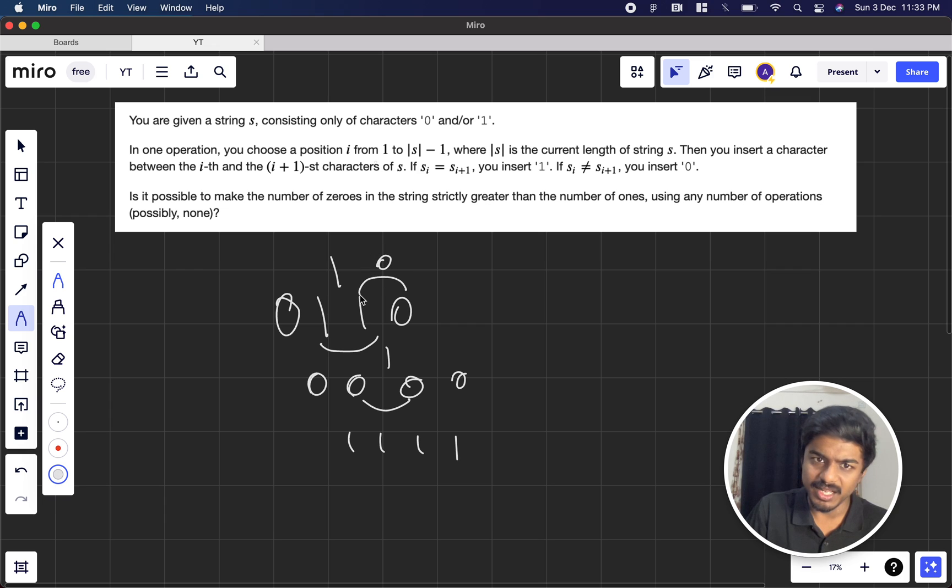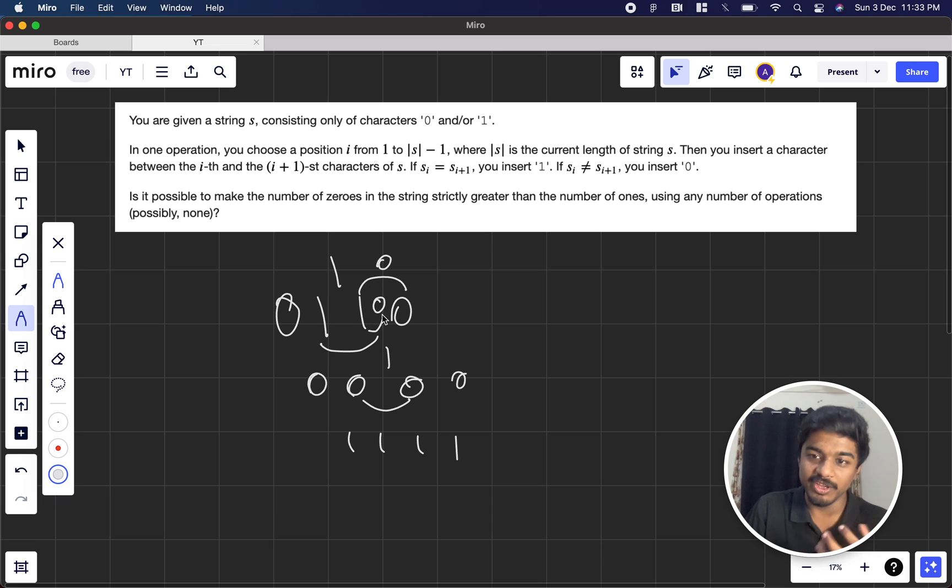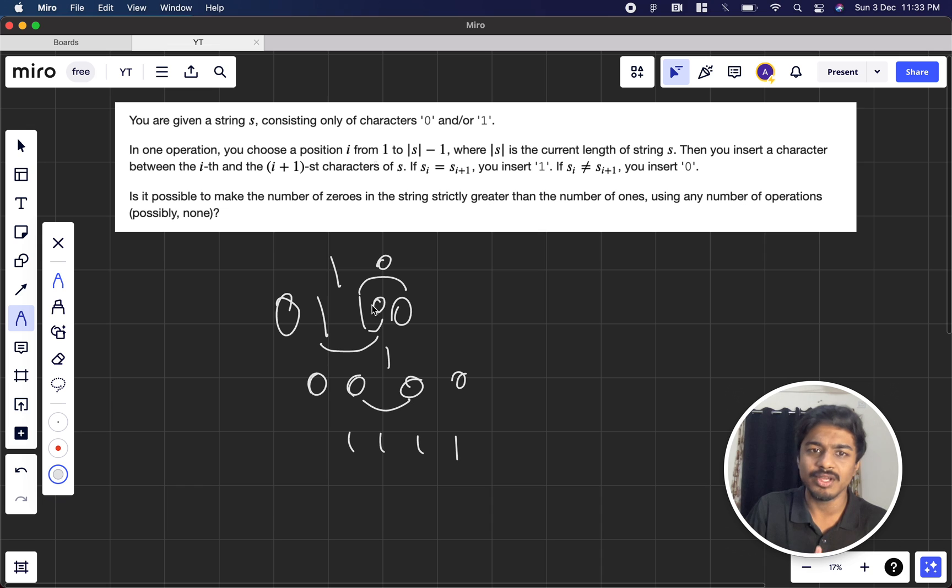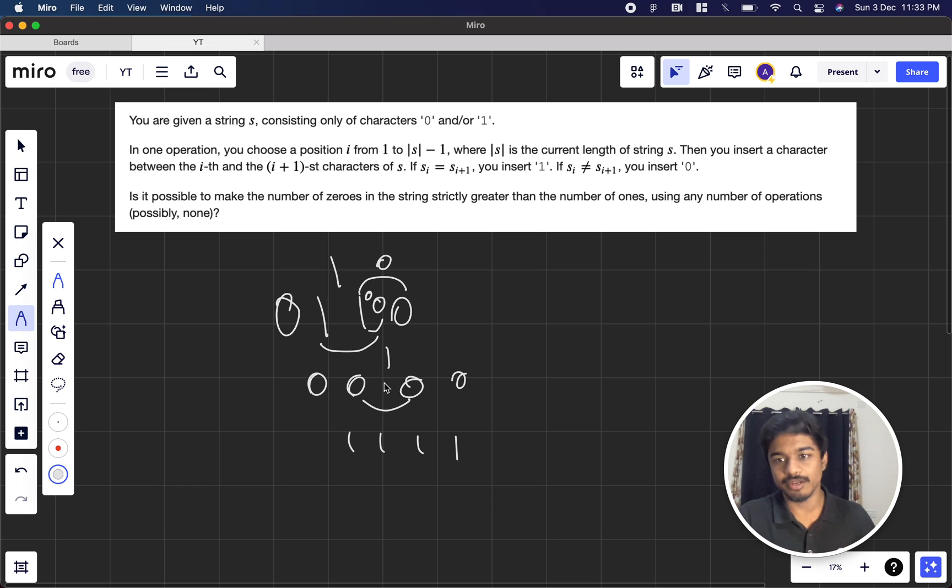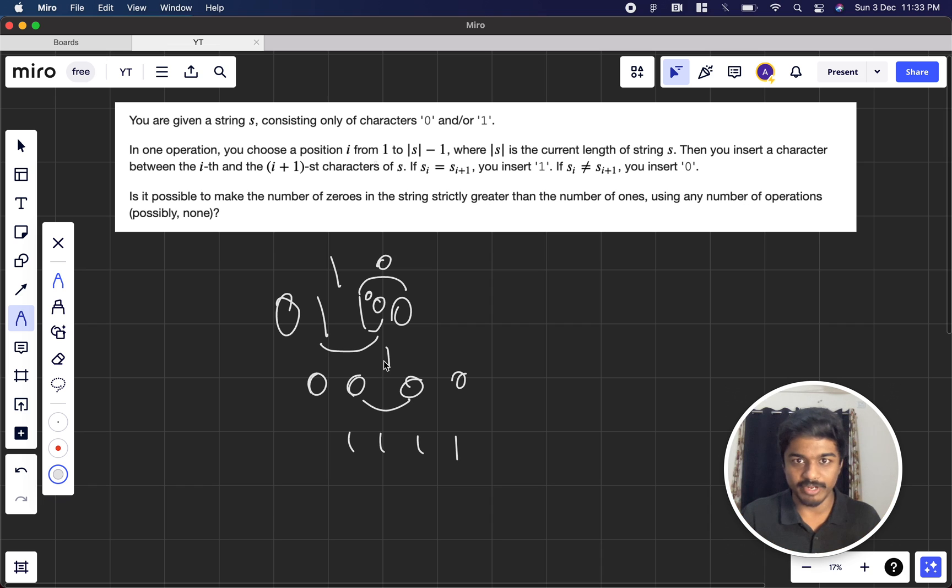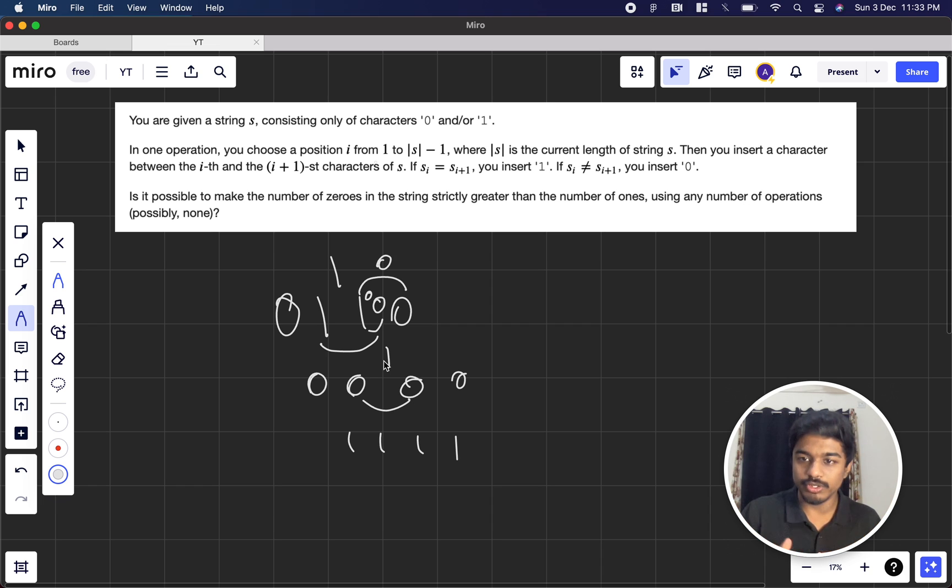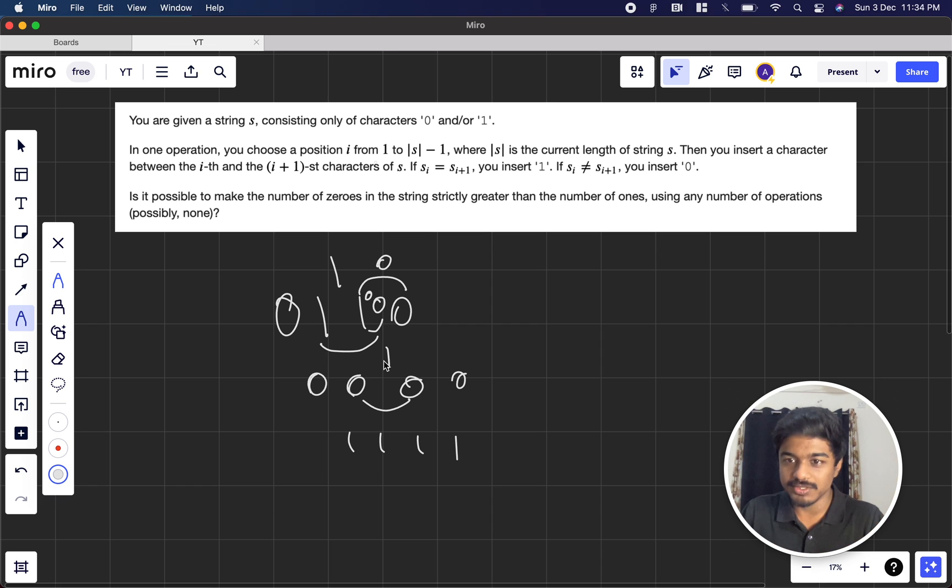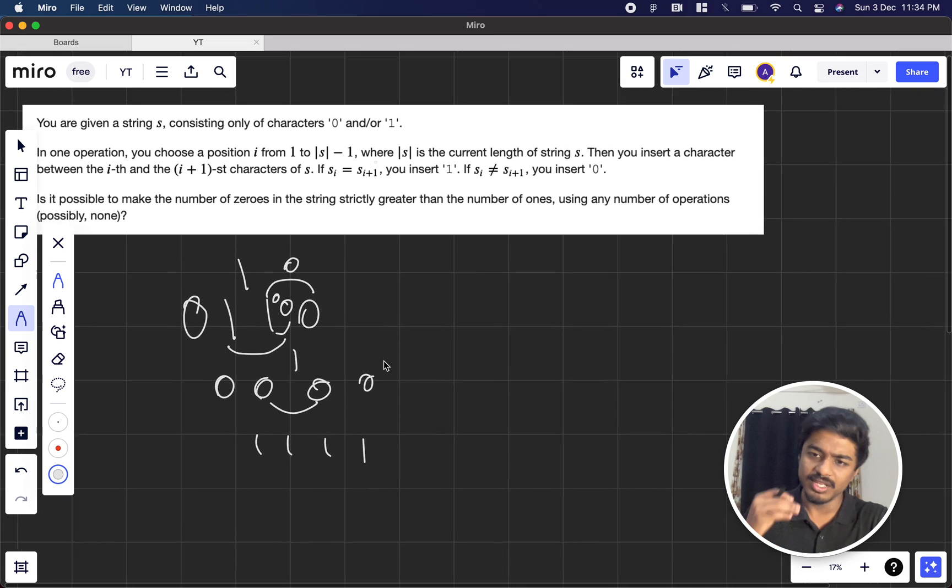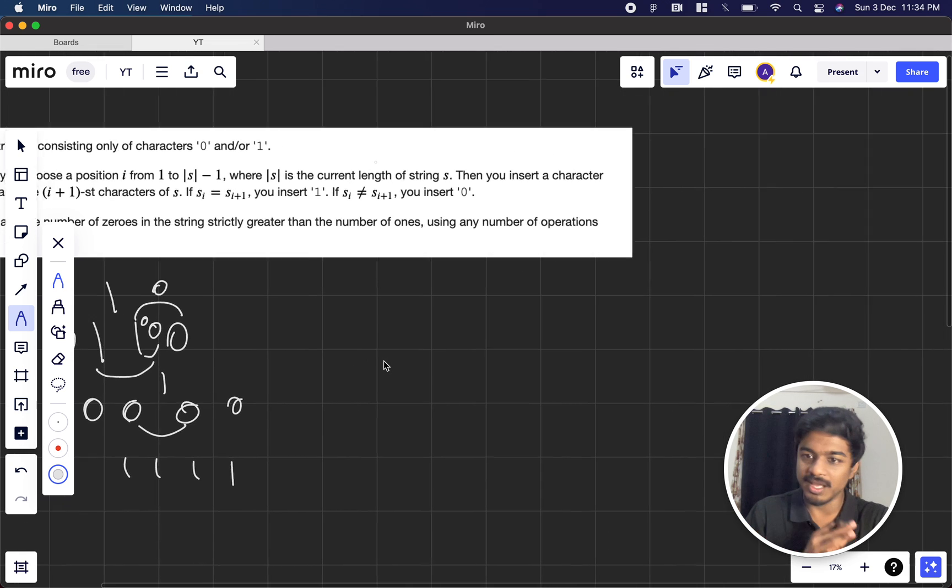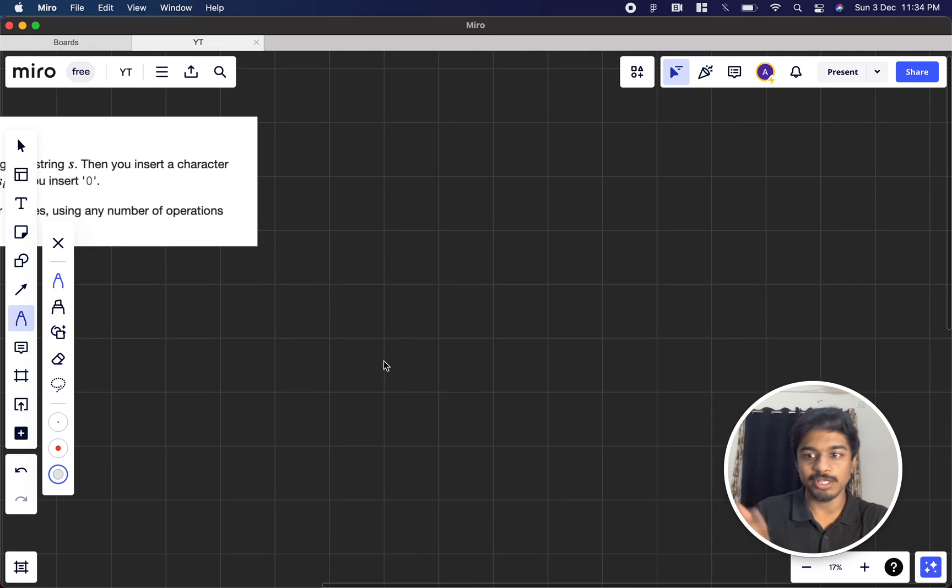And if you've inserted 0 between 1 and 0, those characters can also give birth to a new 0. Our end goal is we can perform this operation any number of times, and we have to report if it's possible to make the number of zeros in the string greater than the number of ones.